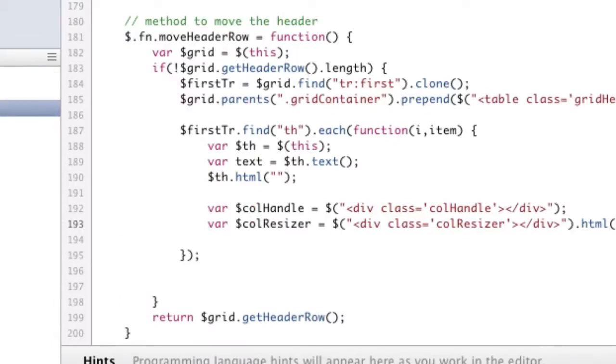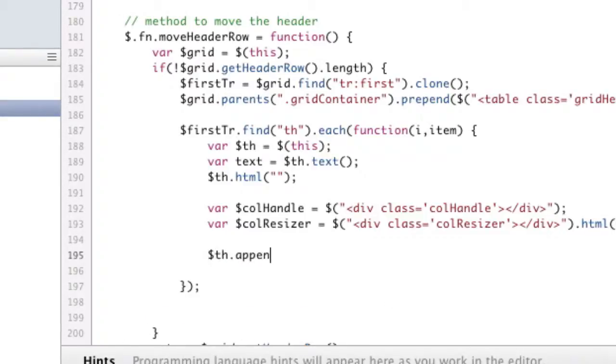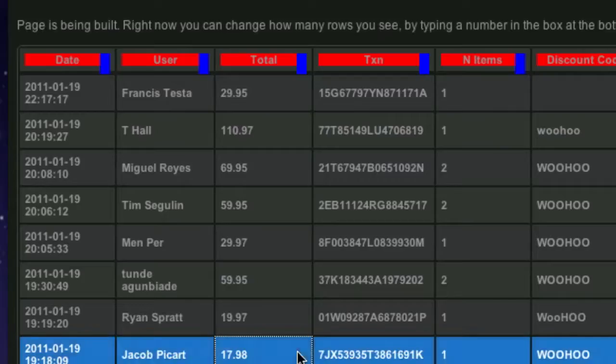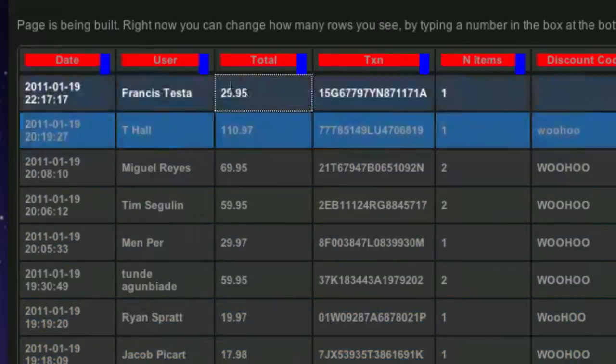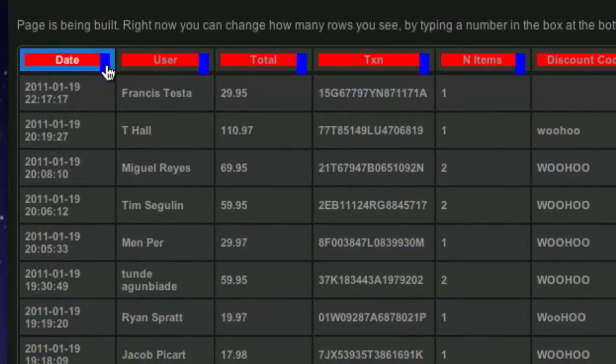Save that so it's there. And now we need to actually do something with this before we move on. Let's go ahead and say th.append call resizer. Okay. And that will add it to the element. Okay. So here is the divs that we've created. Okay. And here's the handles that we've created.